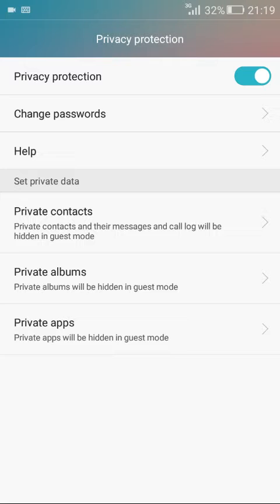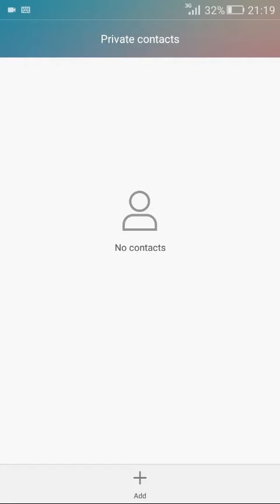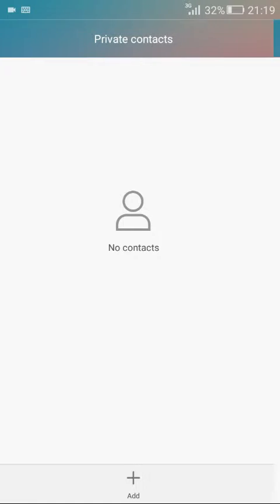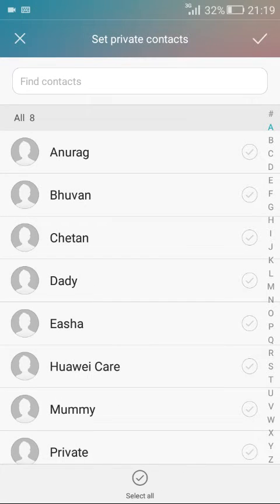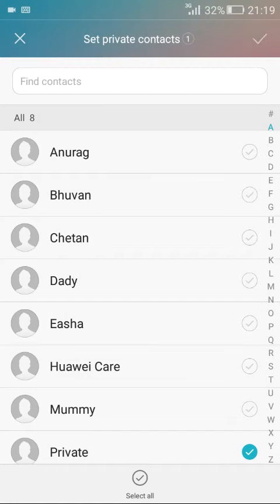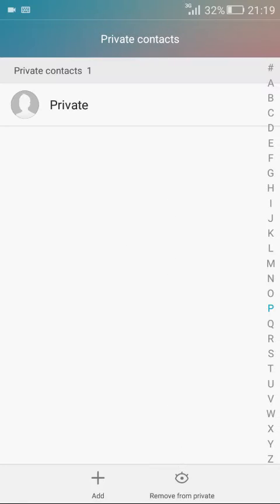Now let me add a contact as private. My contact is added to the private list.